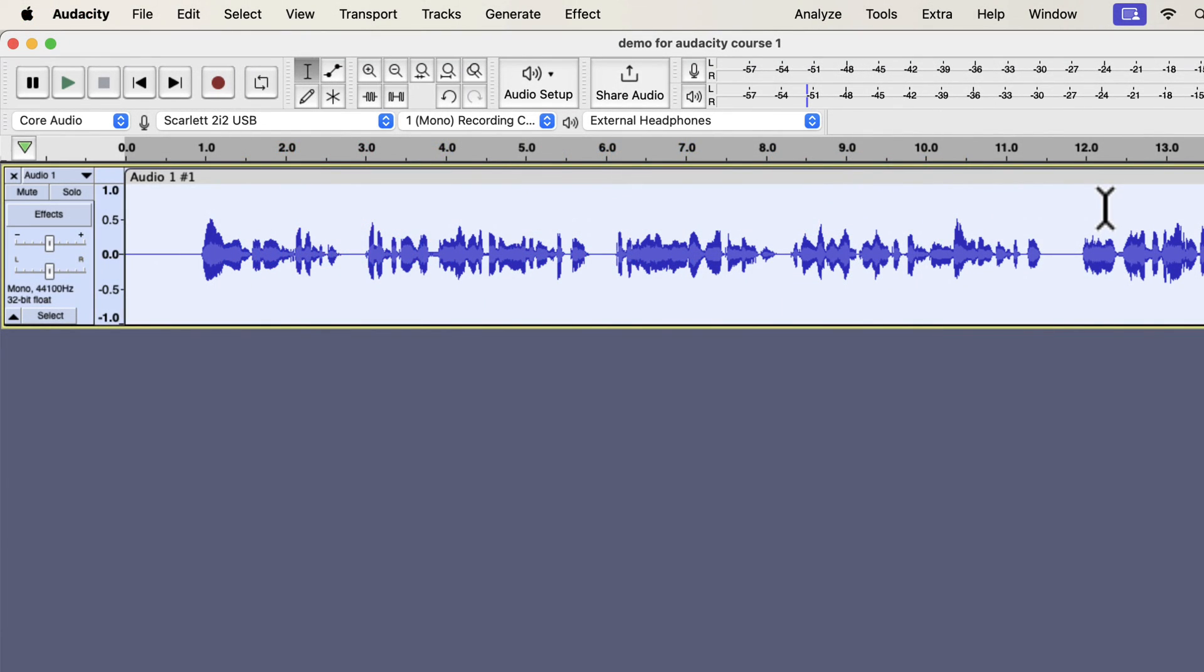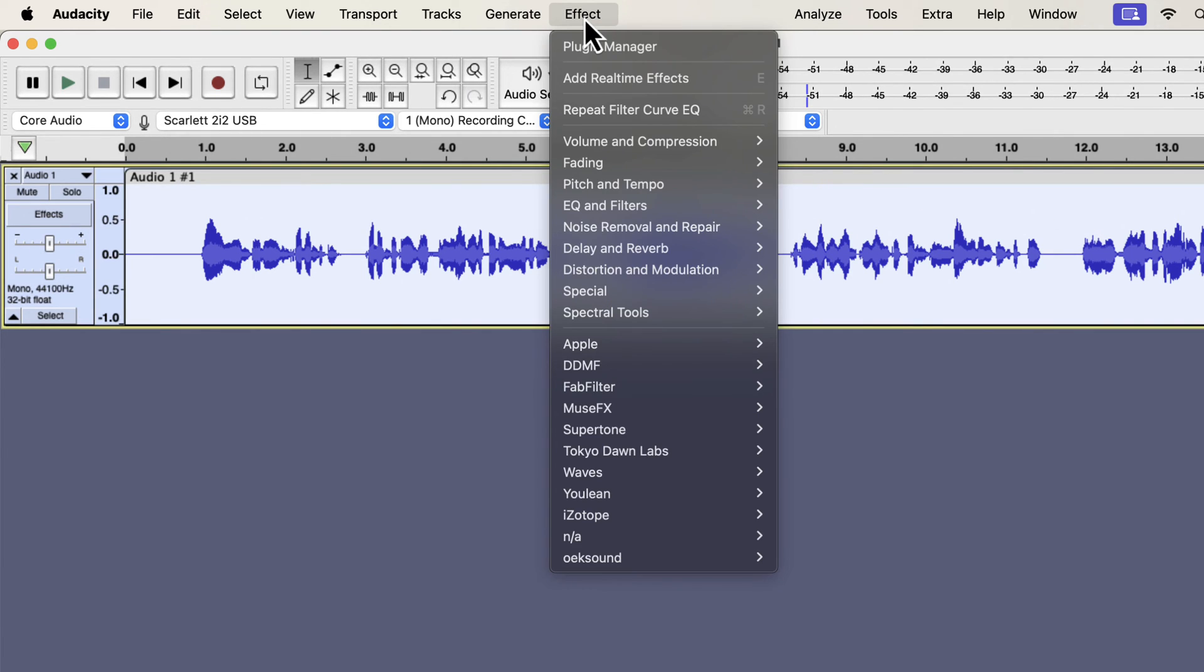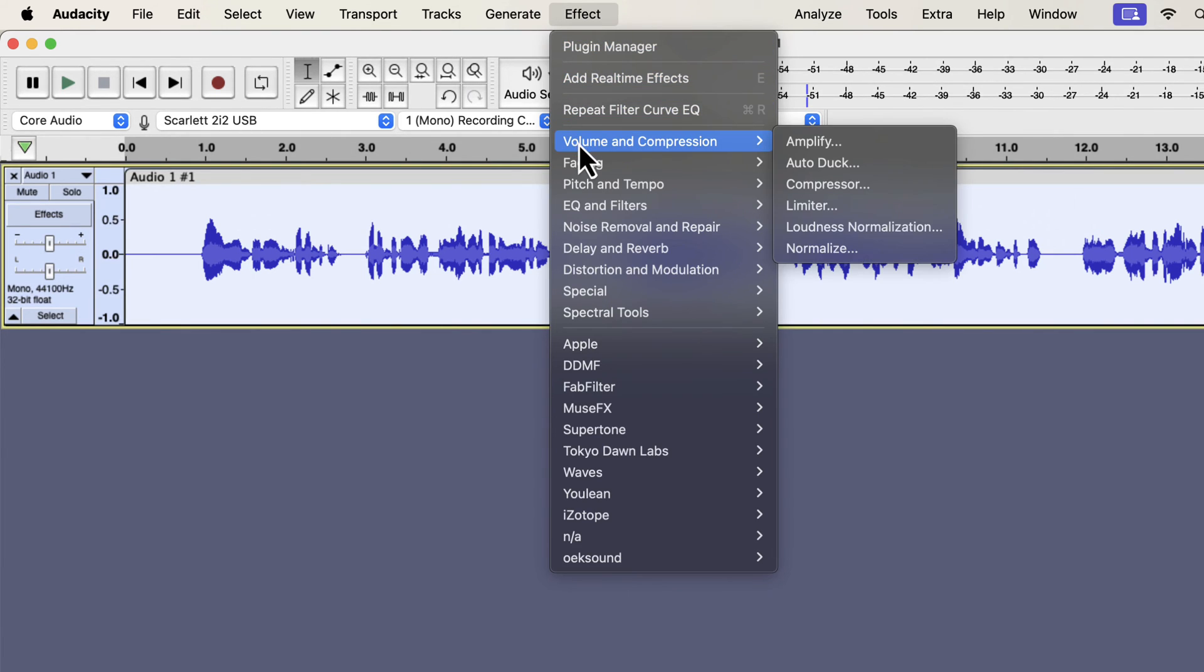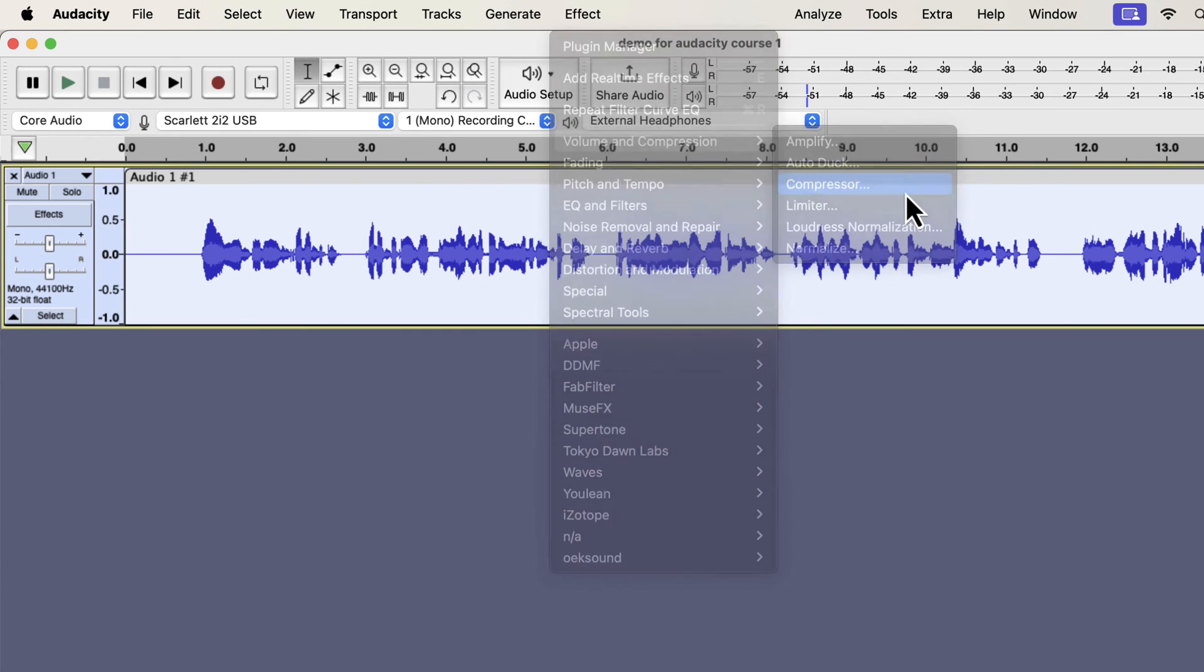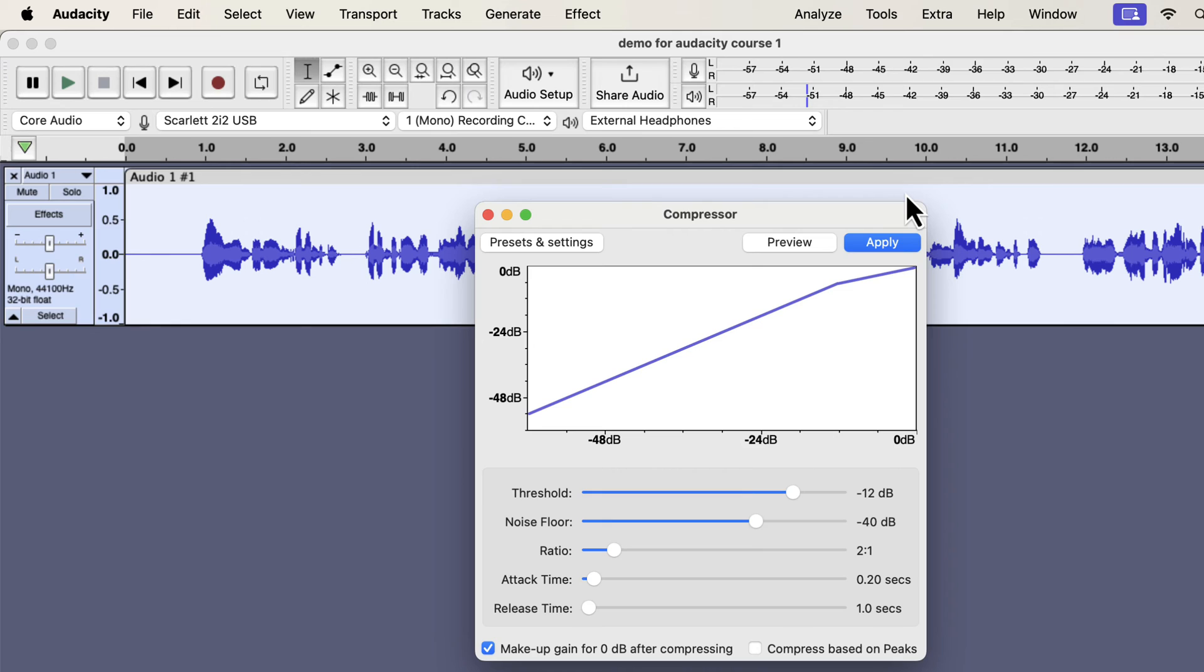After EQ, the next effect is very important. It is the compressor effect that reduces the dynamic range. Dynamic range means the volume gap of loud and quiet sounds of your voice. If the dynamic range is too big, some parts of the recording may become very difficult to hear. The recording I am working with has no such big difference. Still, applying the compressor effect will make the voice crunchy and crispy. A little bit of compression makes the recording smoother to listen to.